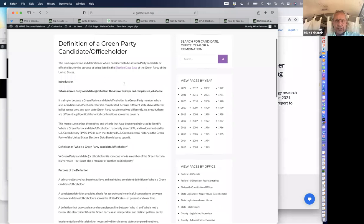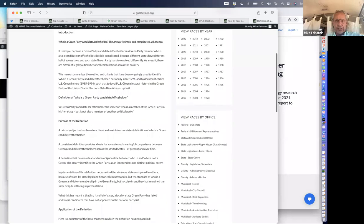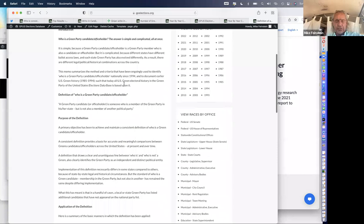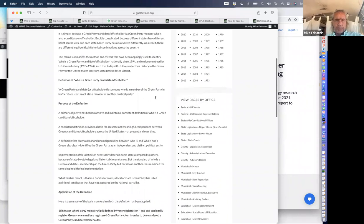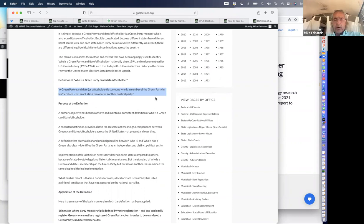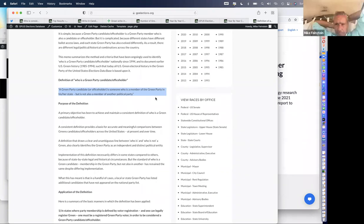I've been tracking Greens running for office since 1994, and the first elections database started in 2000. Between 2000 and 2002 I did a massive amount of research and used this definition, which when the GPUS got founded, it incorporated this database as its own. A Green Party candidate or office holder is somebody who's a member of the Green Party in that state but is not a member of another ballot-qualified party.